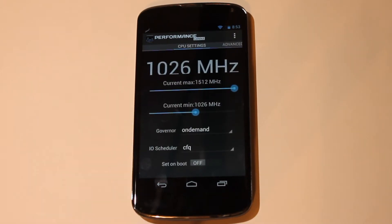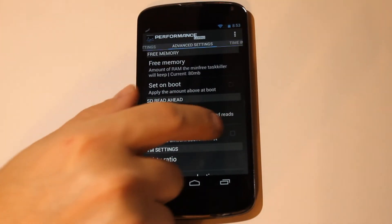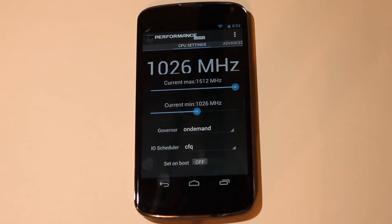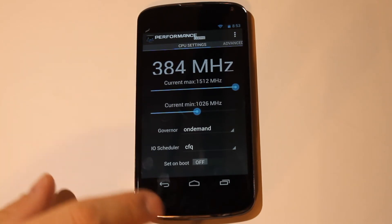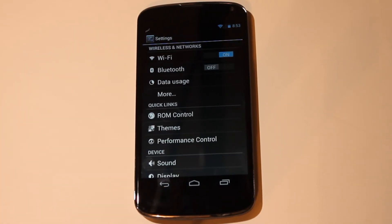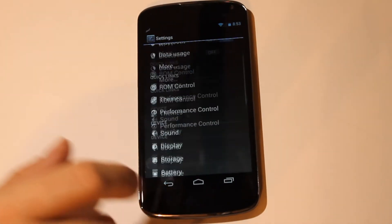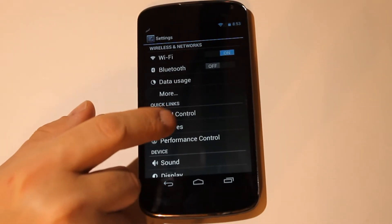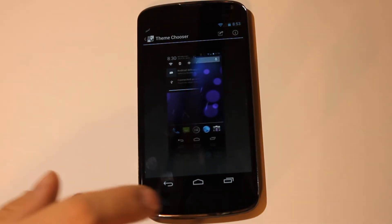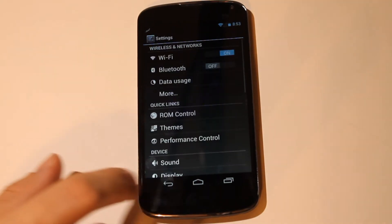This does have performance control where you can adjust the CPU. Now, bear in mind though, guys, this is dangerous ground in here. If you don't know what you're doing, you do run the risk of damaging your device, so tread carefully. And then we do have themes also — as a theme anyway — but you can install third-party themes and they will show up right in here and you can apply them.